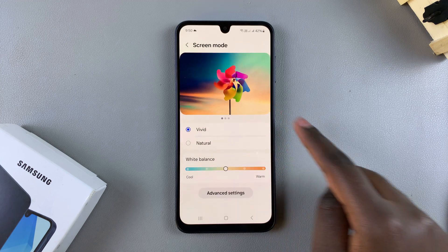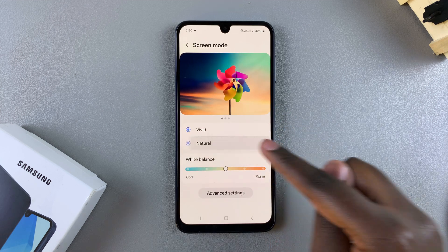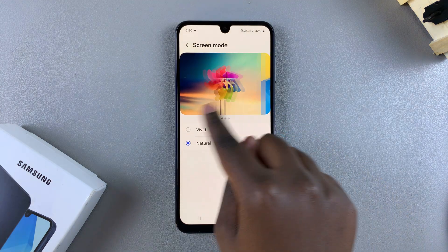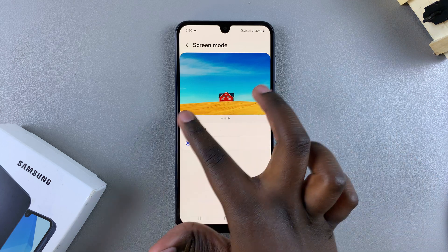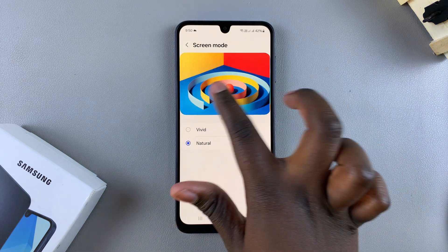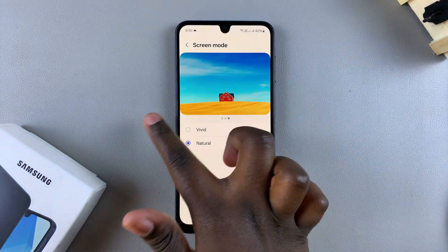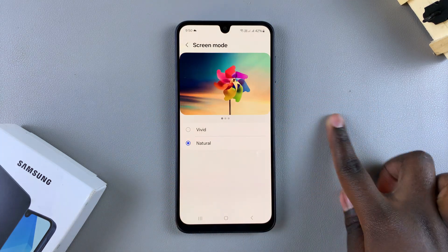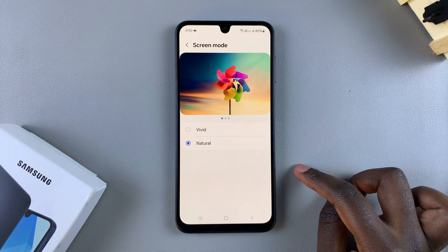Then you have Natural — when you tap on it, you can see your screen changes. This is how Natural looks. It applies different filters, so it's up to you to decide which option you prefer.